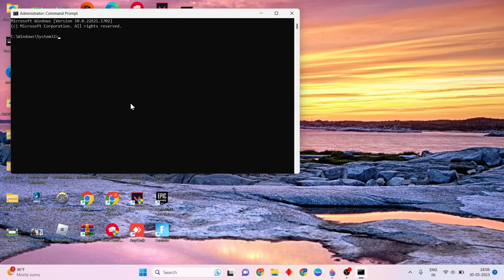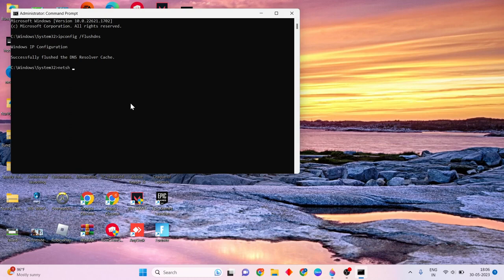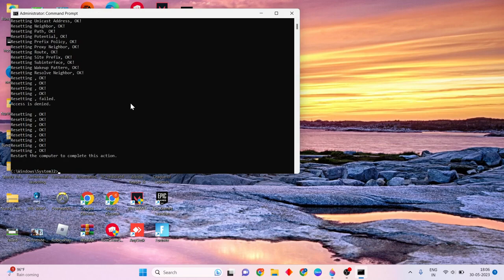Then type the commands — the commands are all in the description. Then copy and paste to use them. Then use the next command. Ok, all reset. Then exit.